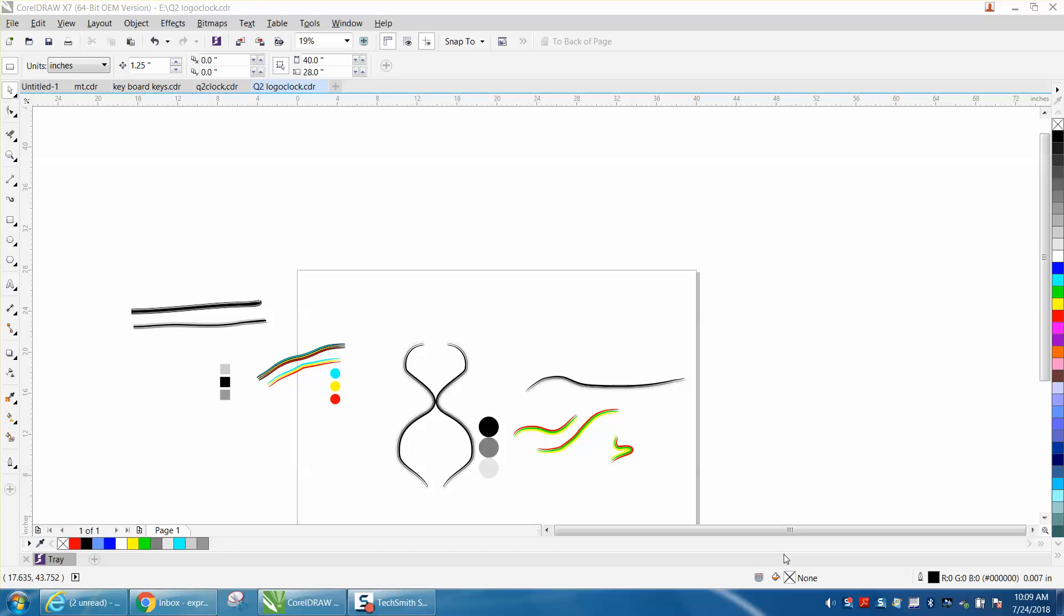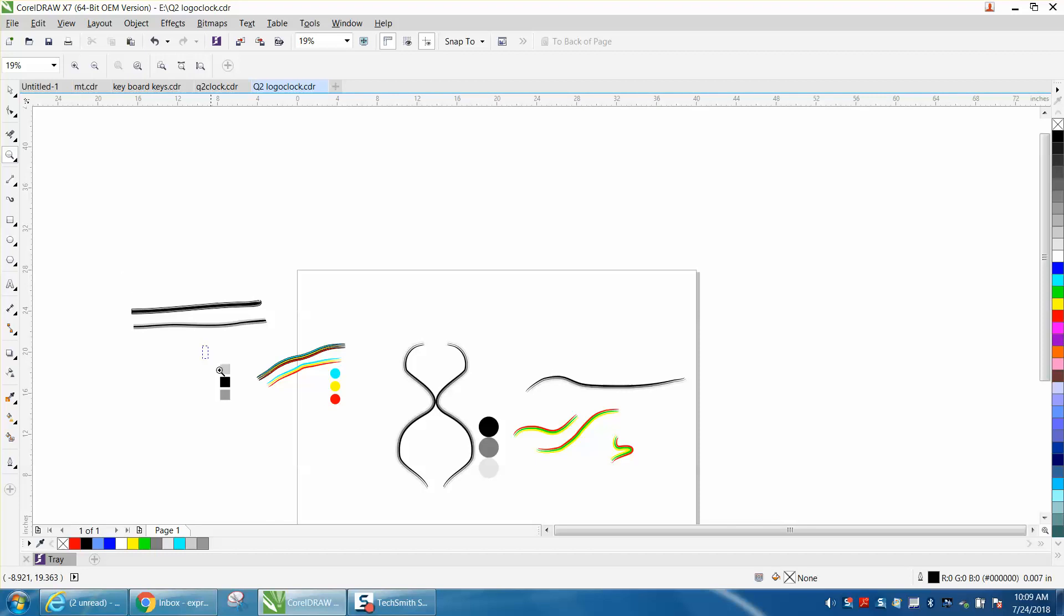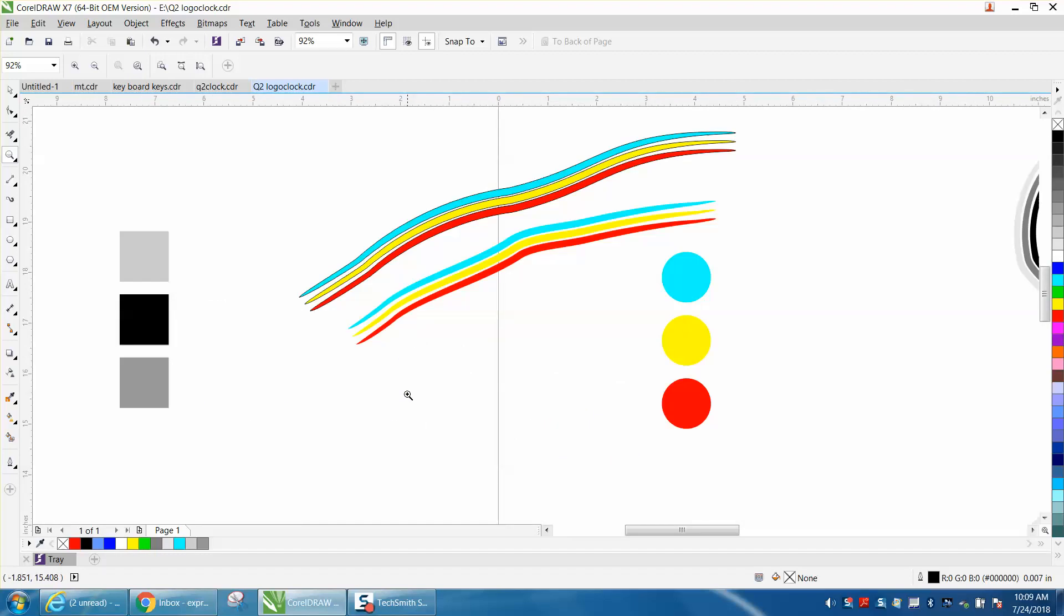Hi, it's me again with CorelDraw Tips and Tricks. Today's video is going to be talking about the Artistic Media Tool.